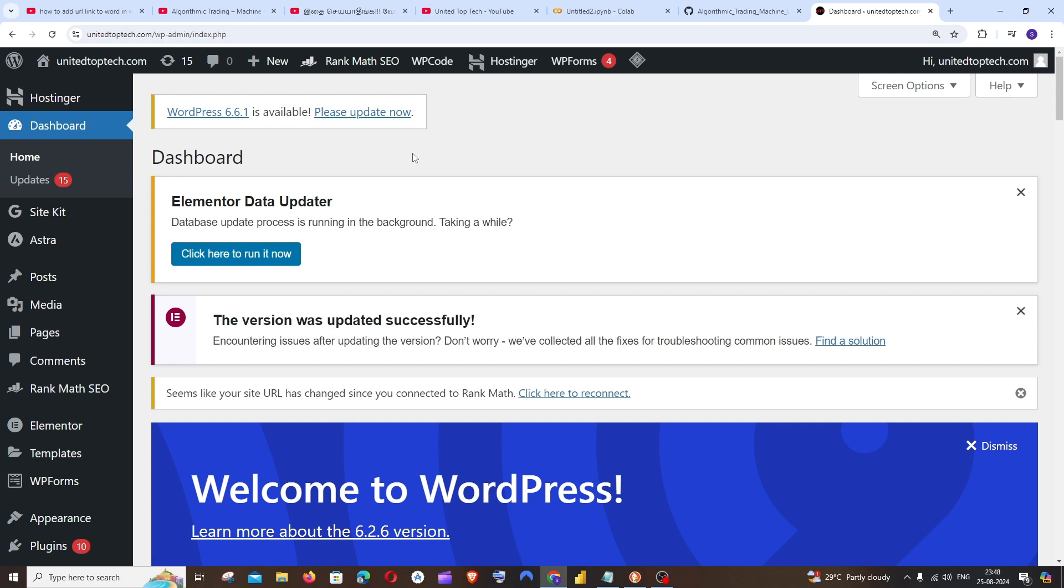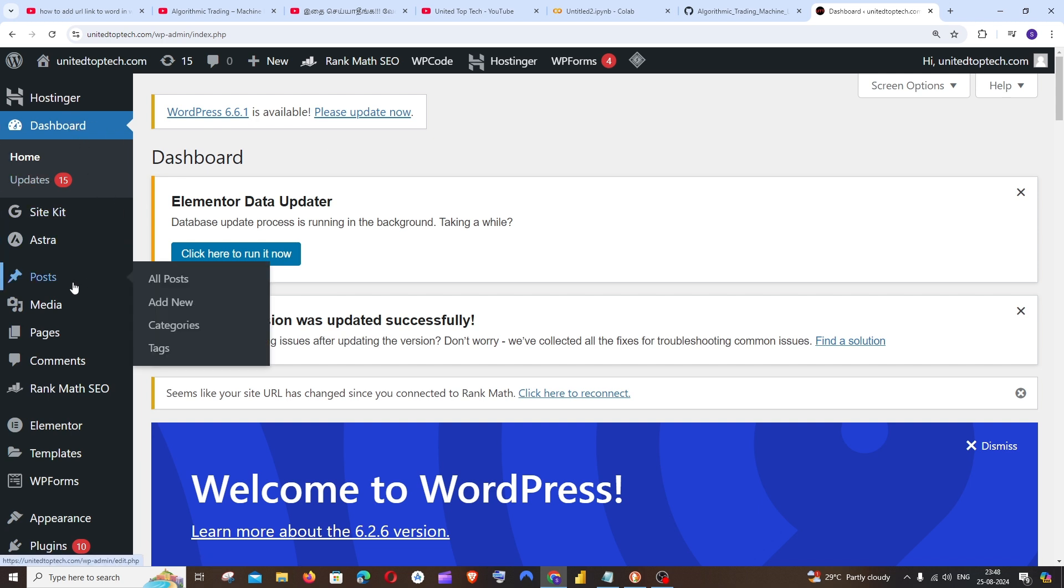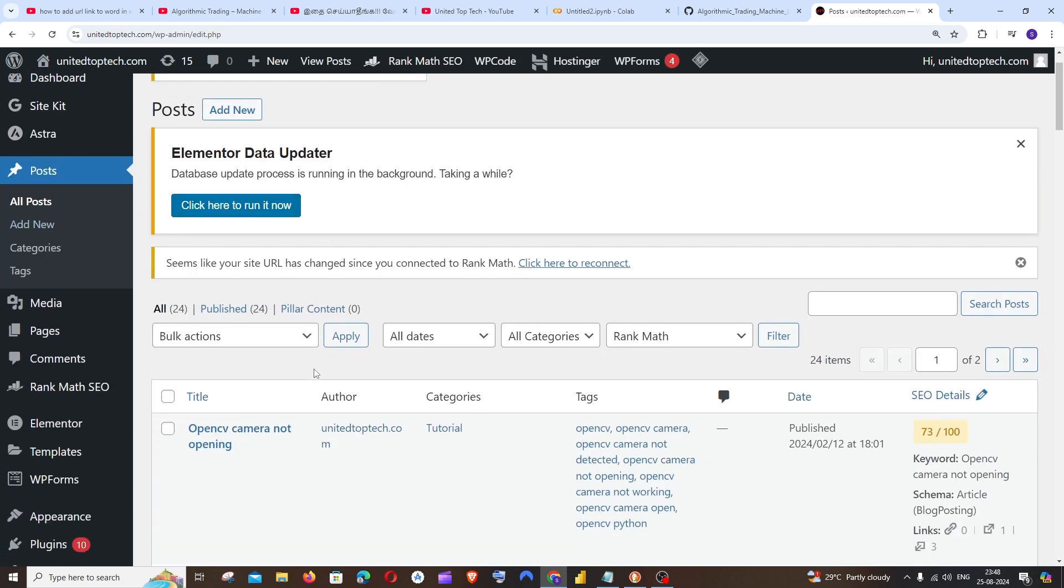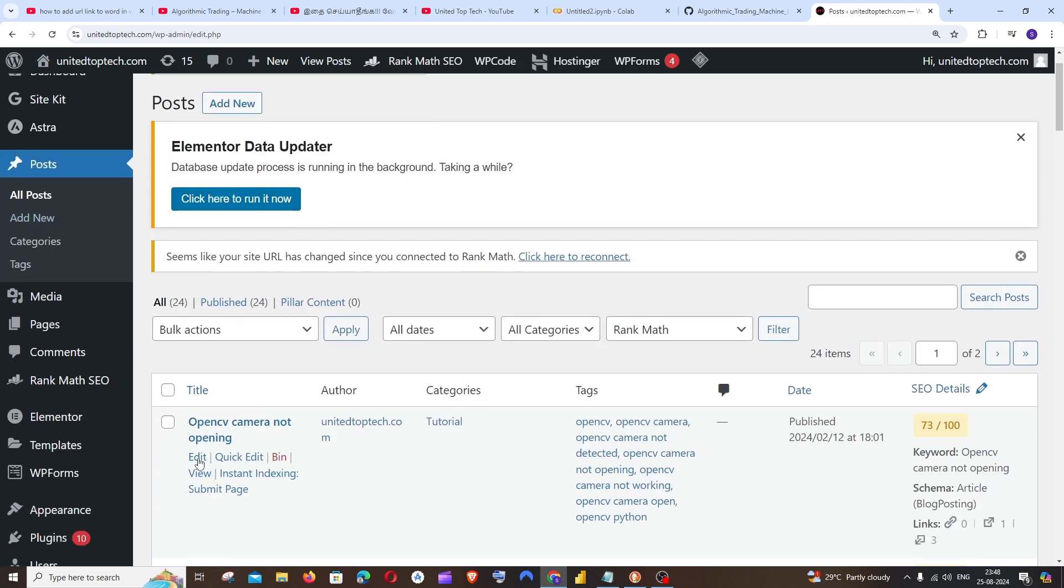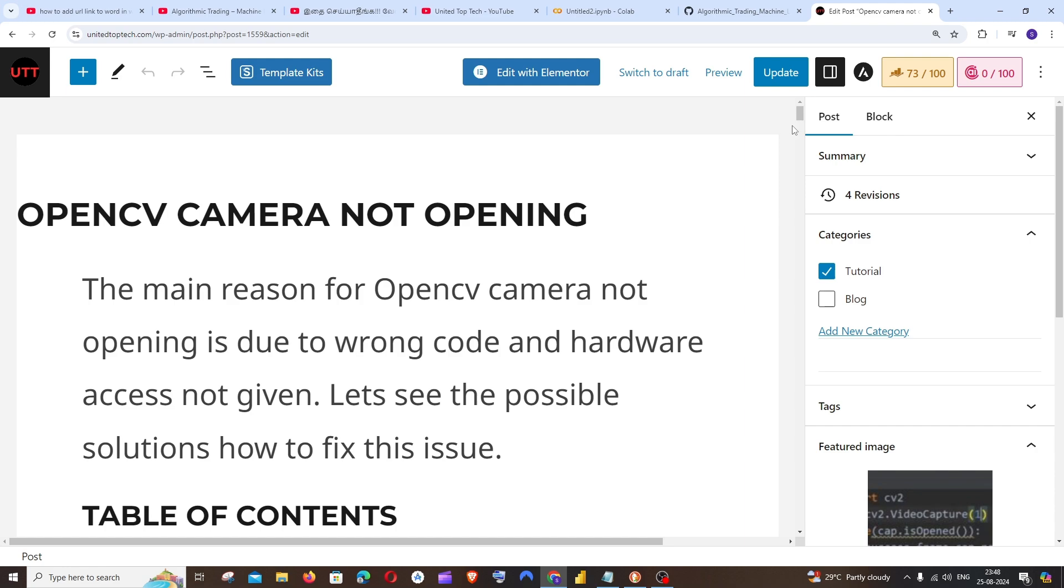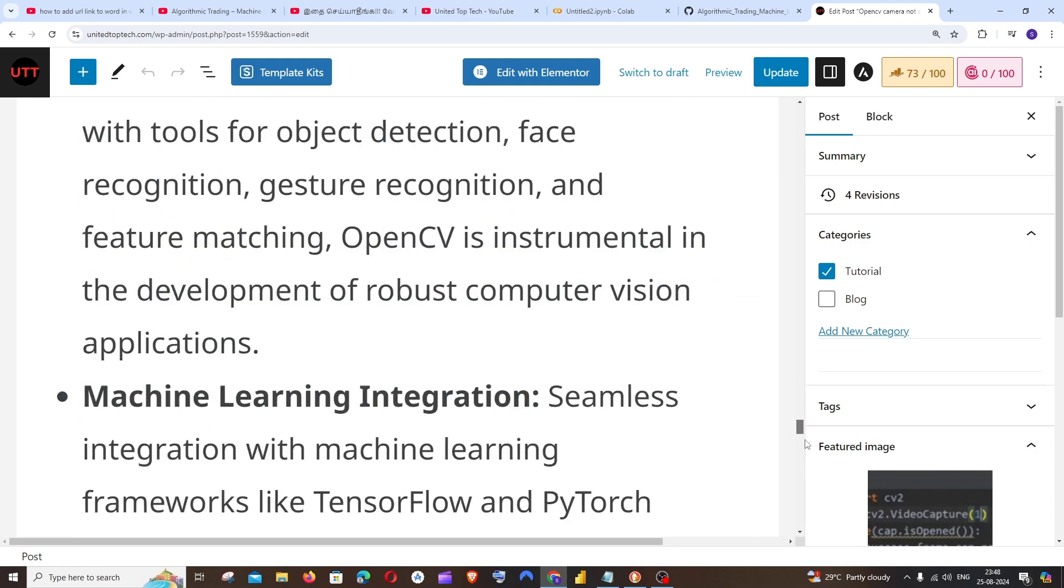So first, just open any of your posts or open your existing post. Just go to your admin panel dashboard of WordPress. I have a post here, I'll just select it and click on edit for this particular post, and you'll be taken to the editing section of the post.